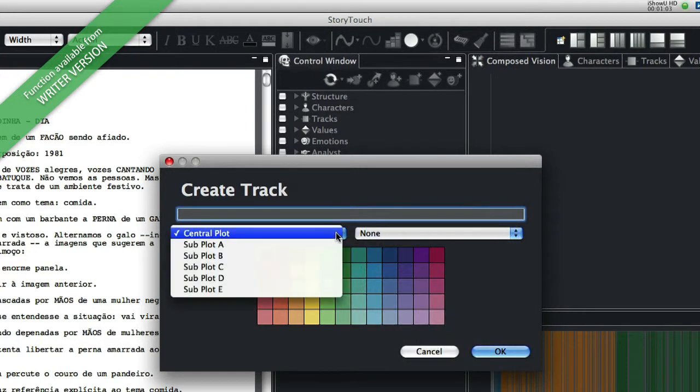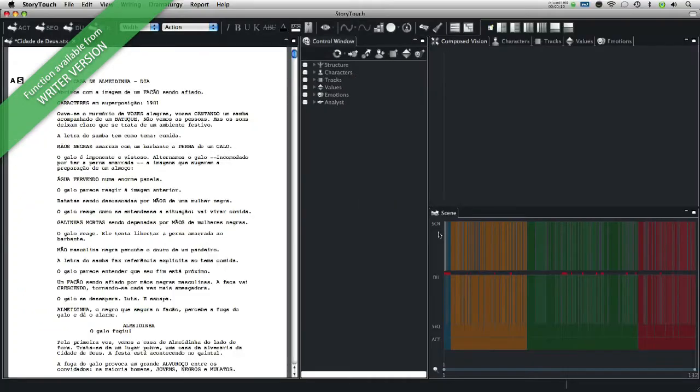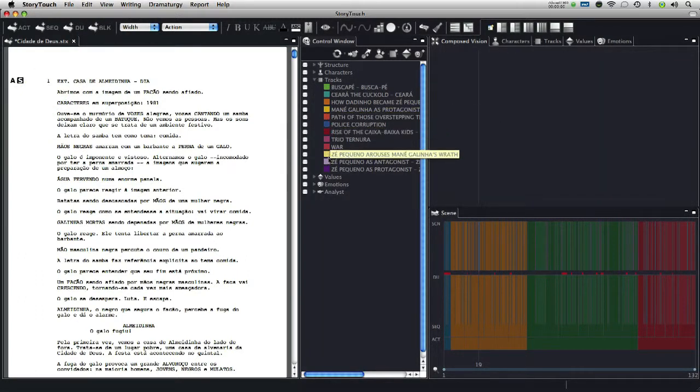The track tool is used to highlight scenes that make up a set in the story. There is no rule for creating a track, and it is left to the author to decide what subject he would like to accompany.